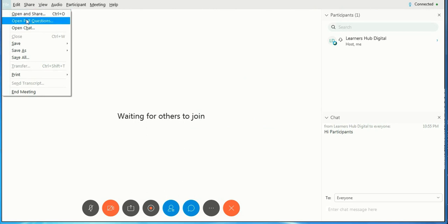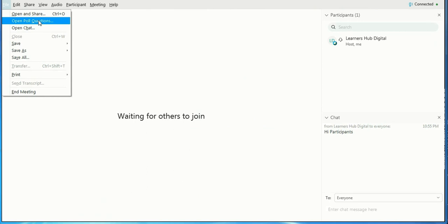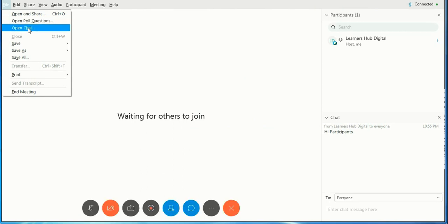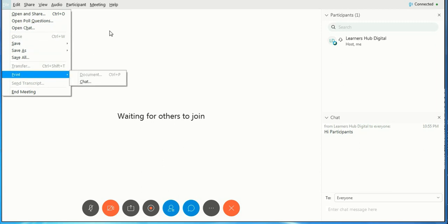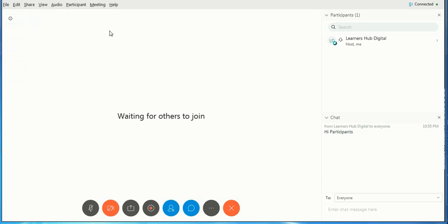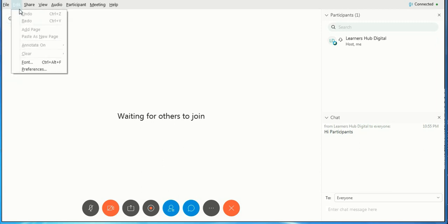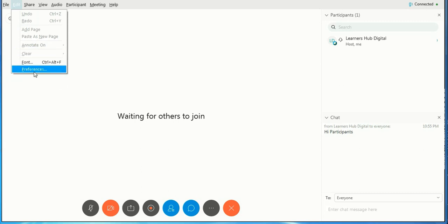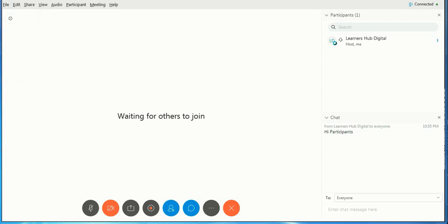I will show you certain main points. It will show you open and share. You can have poll questions during the meeting where you will collect your data. You can open the chats from here, you can save it, save as. Audio options: you can change the font, you can change the preferences, you can paste it like other applications.